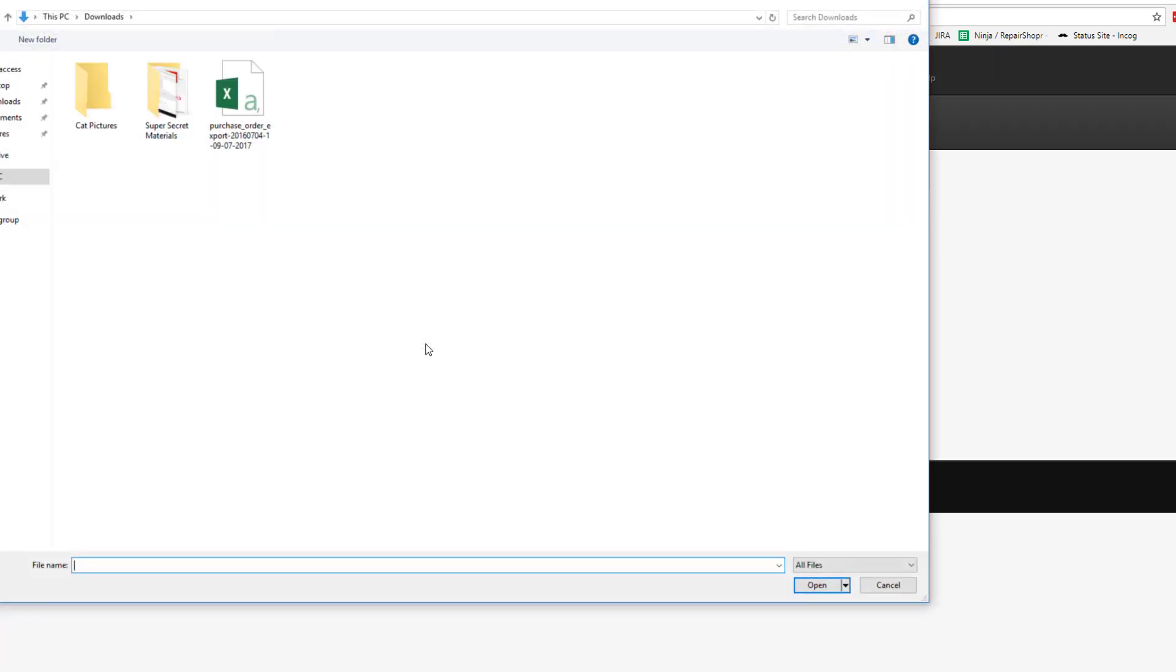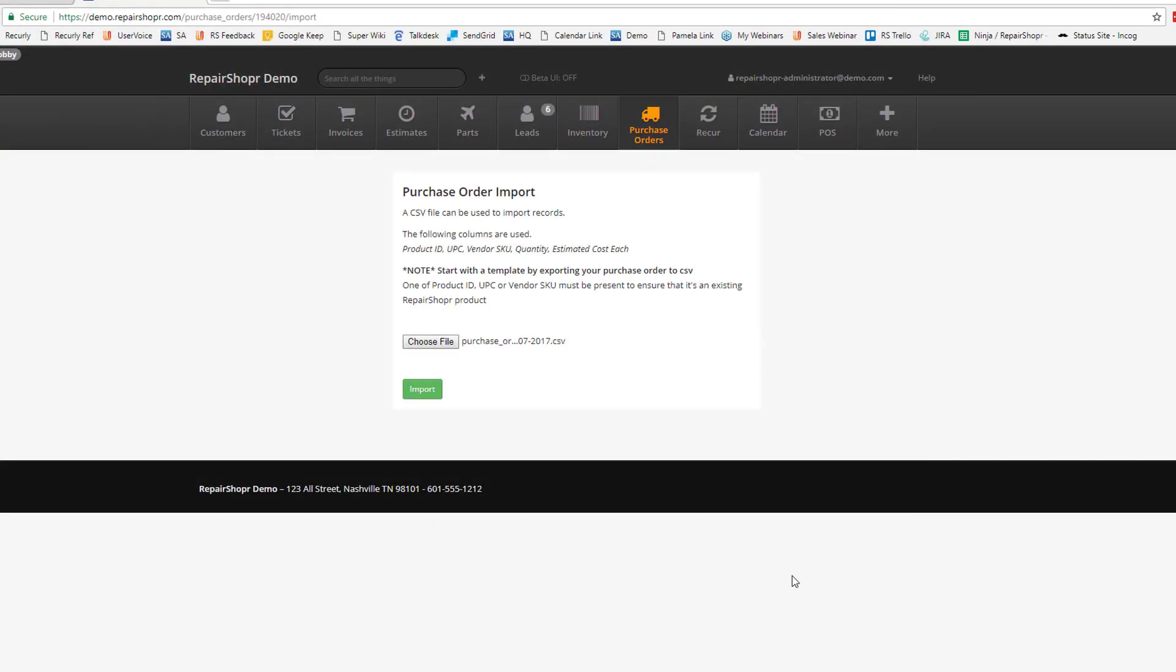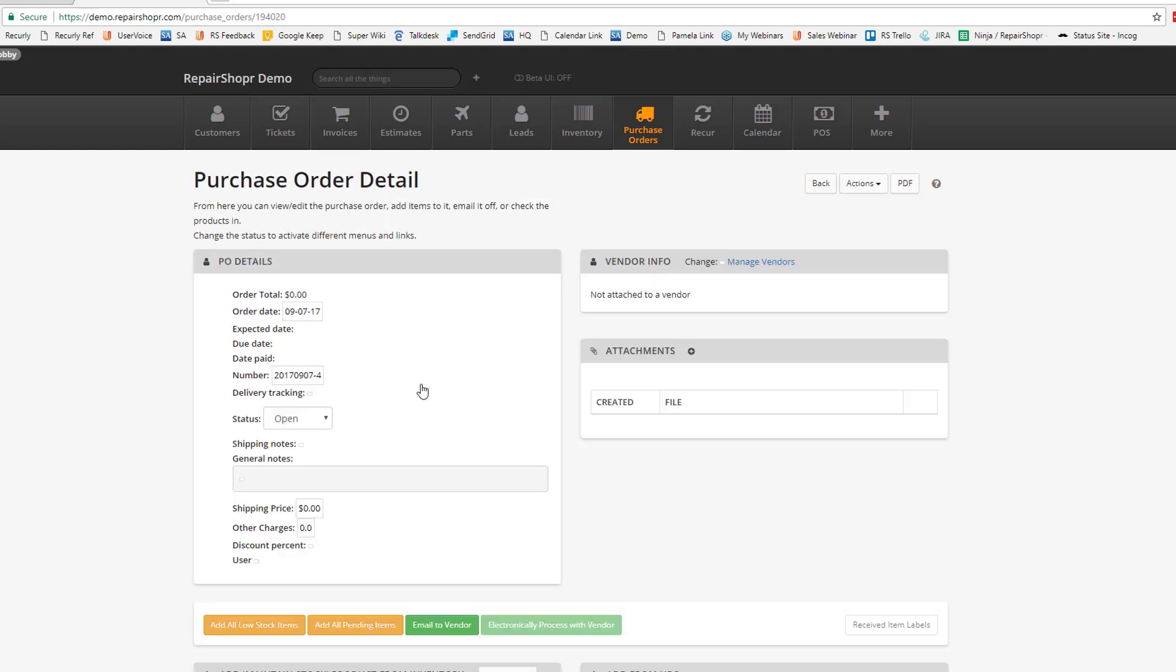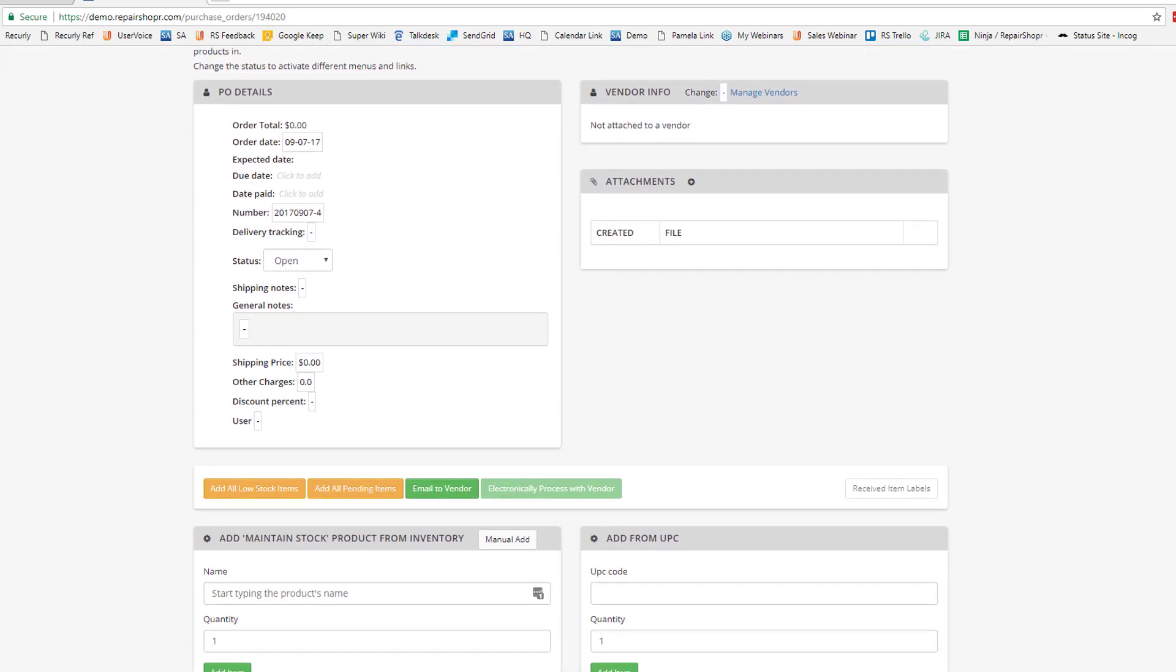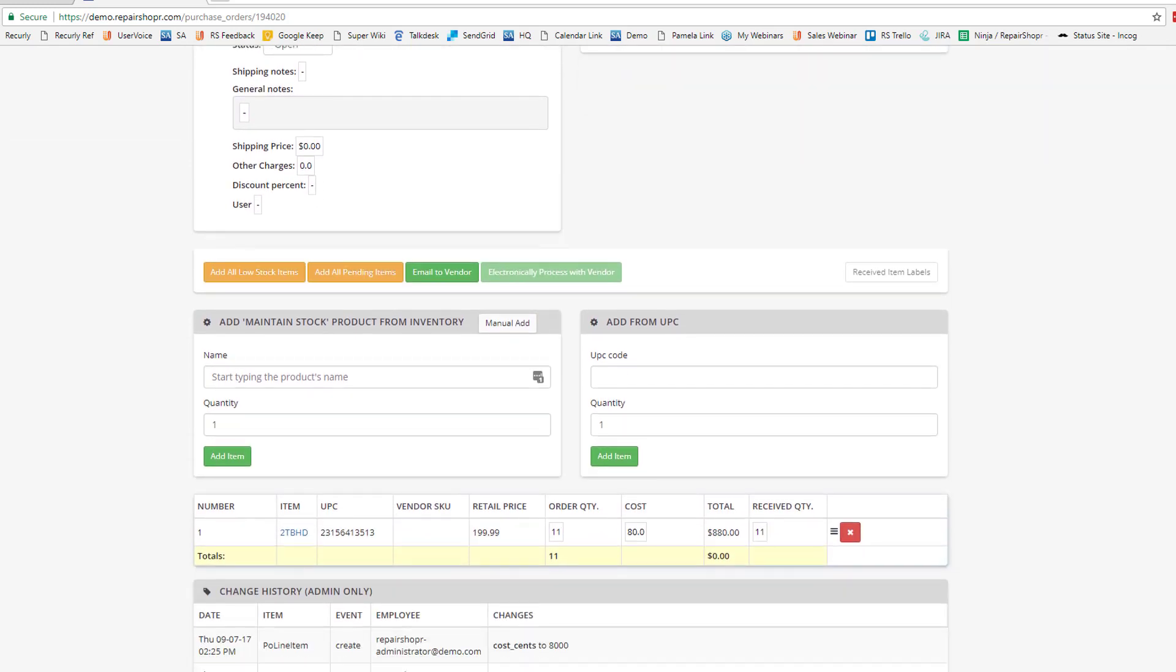Hit Choose File, select your purchase order, and then hit Import. Once it's done, you can scroll down and you'll see that the products have automatically been added at the cost you specified, and it's ready to be sent off to the vendor.